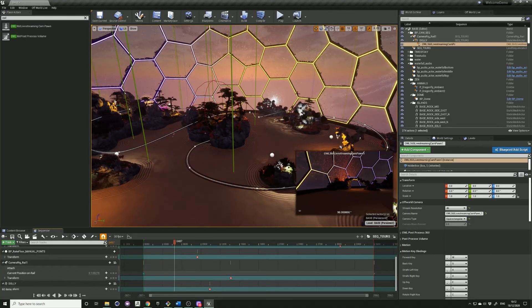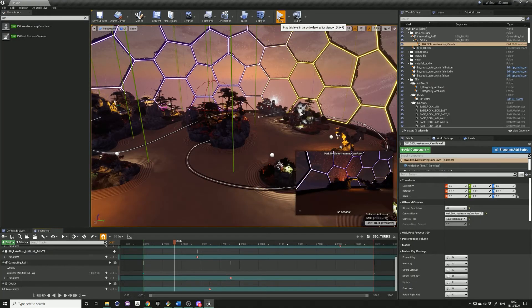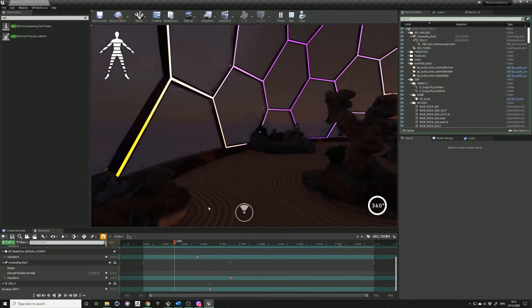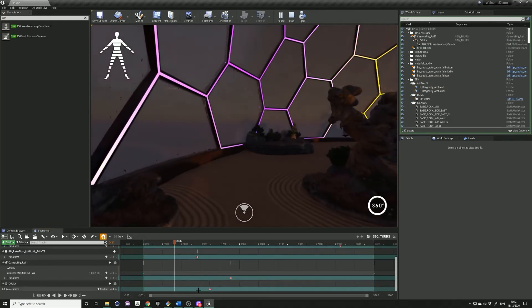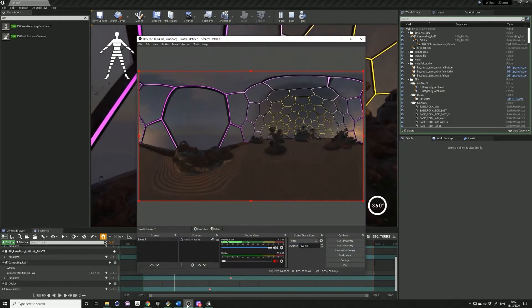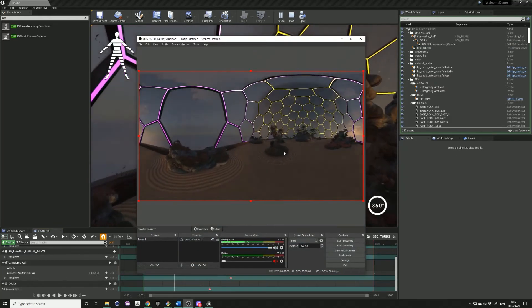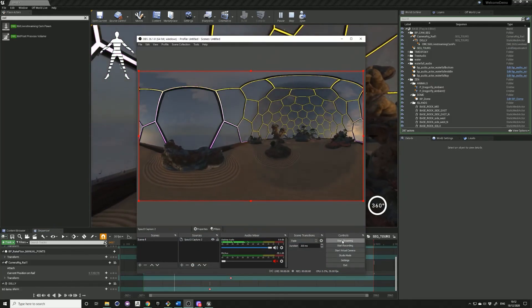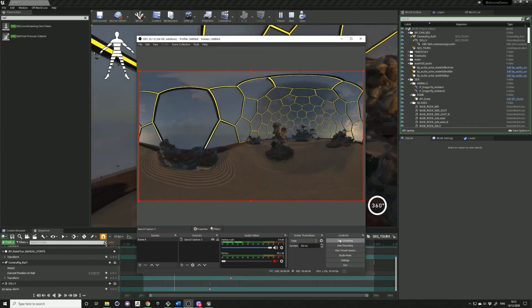Next, go into Unreal and press play. Check in OBS that your stream is coming in all right, and then click start streaming.